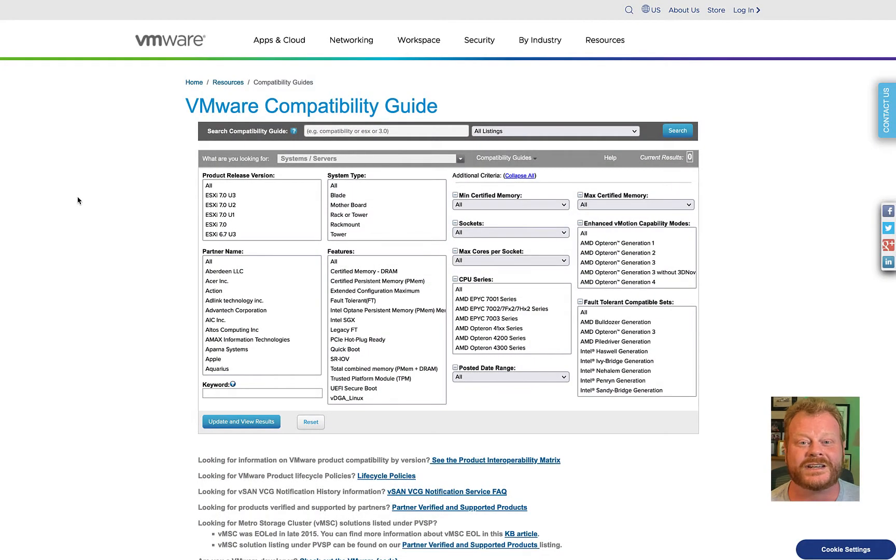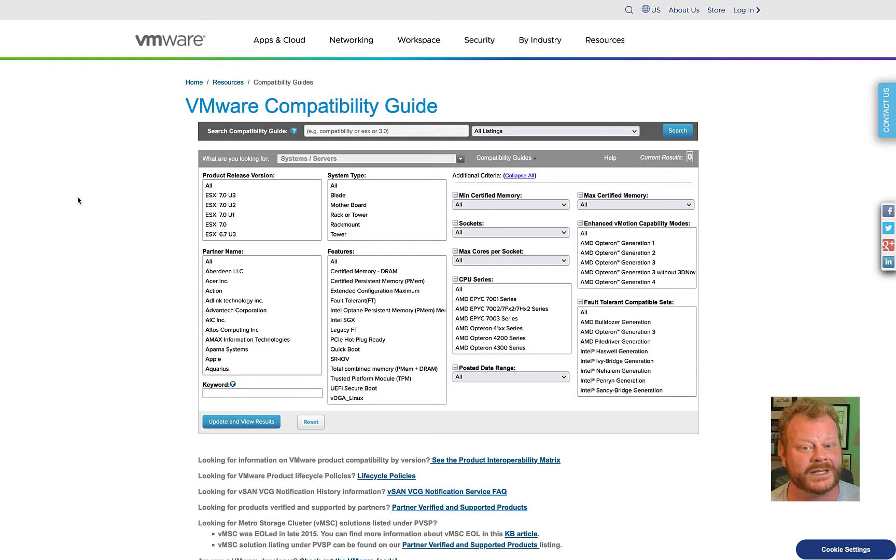Hi there. It's good to see you again. Today we're going to talk about the VMware Hardware Compatibility List, or HCL.